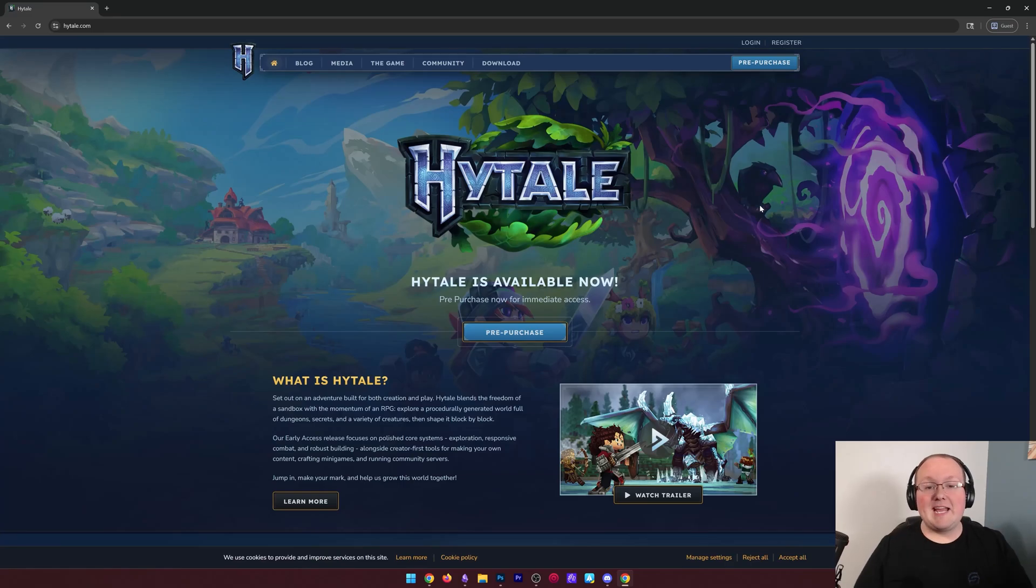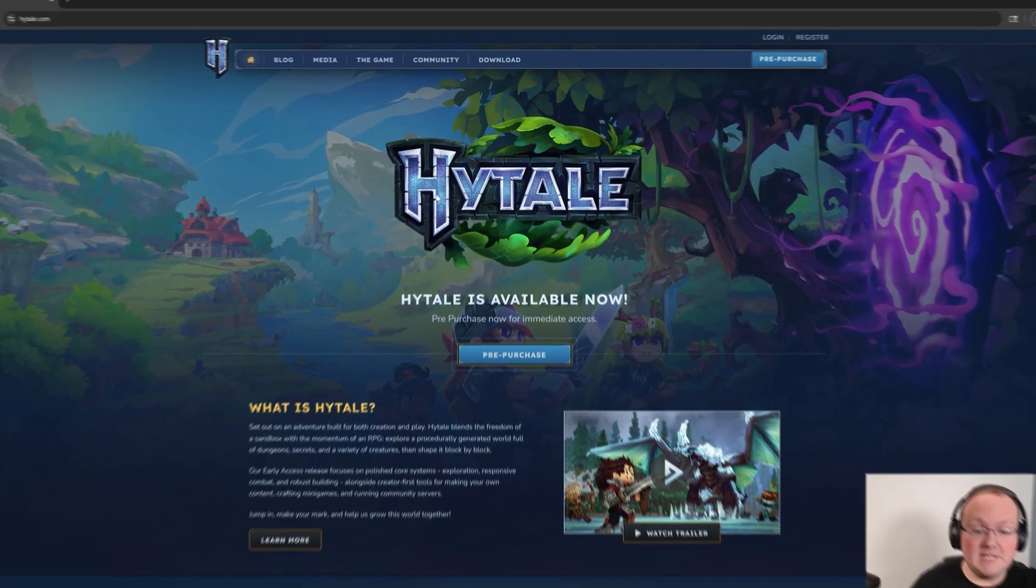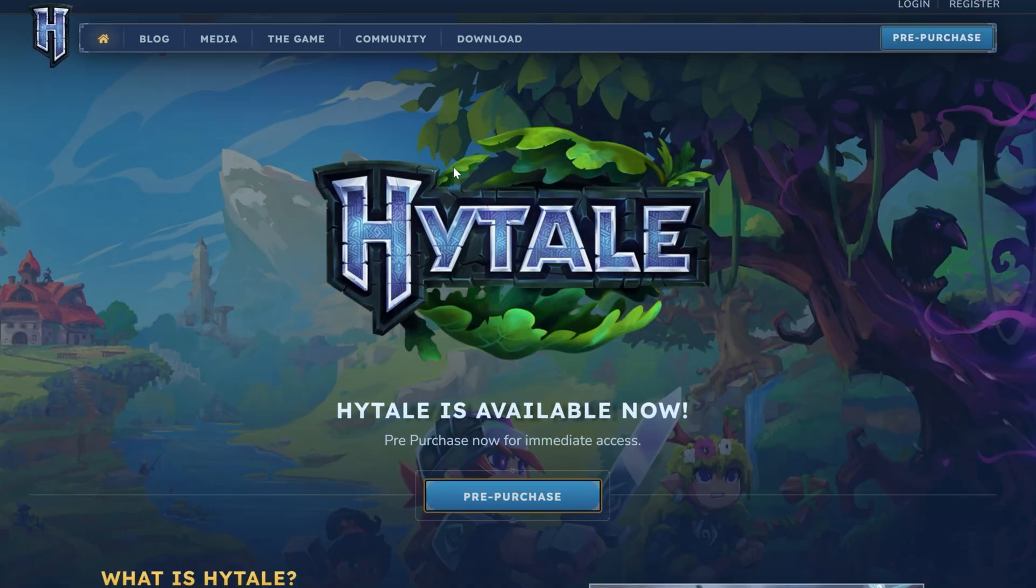How can you download and play Hytale? Well, first you're going to need to purchase Hytale, which can be done by going to Hytale.com here. It's linked in the description down below.